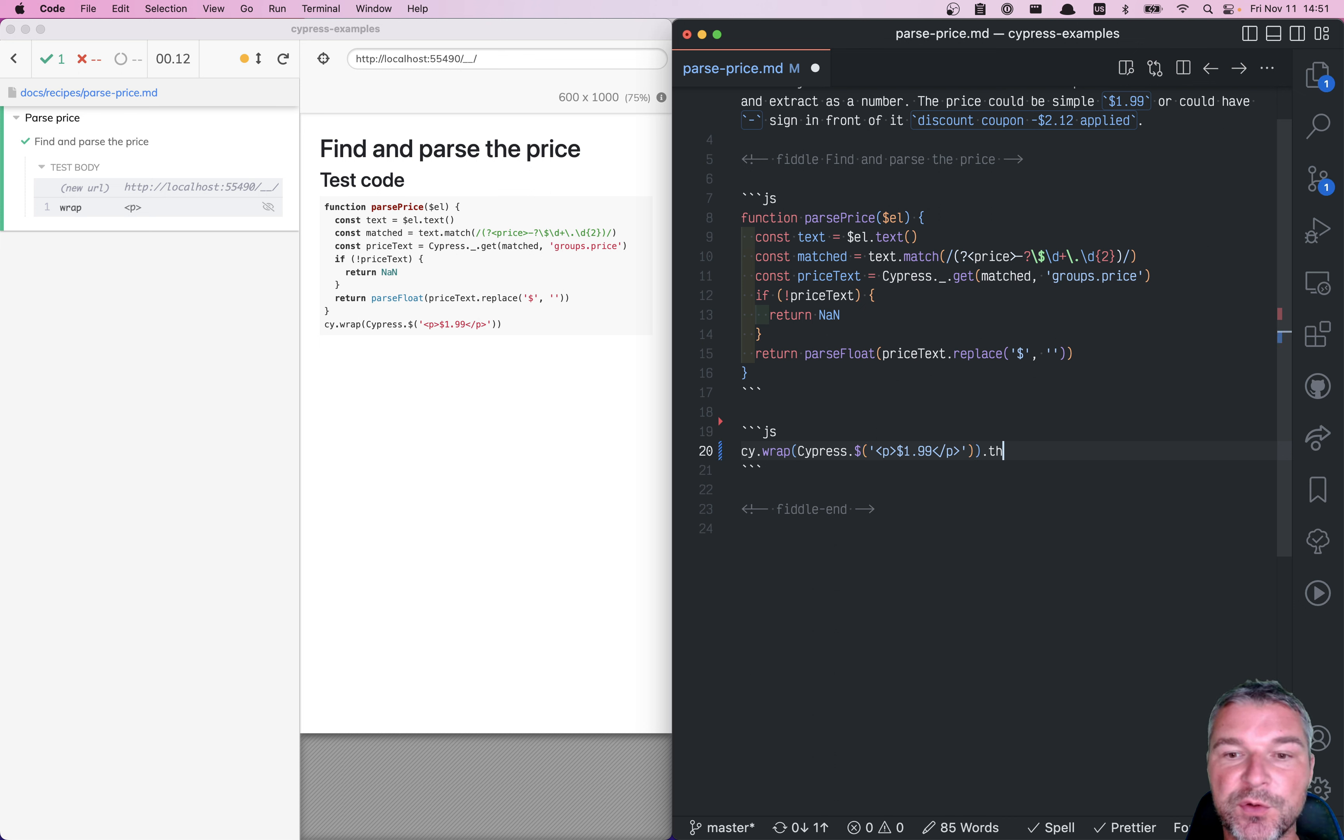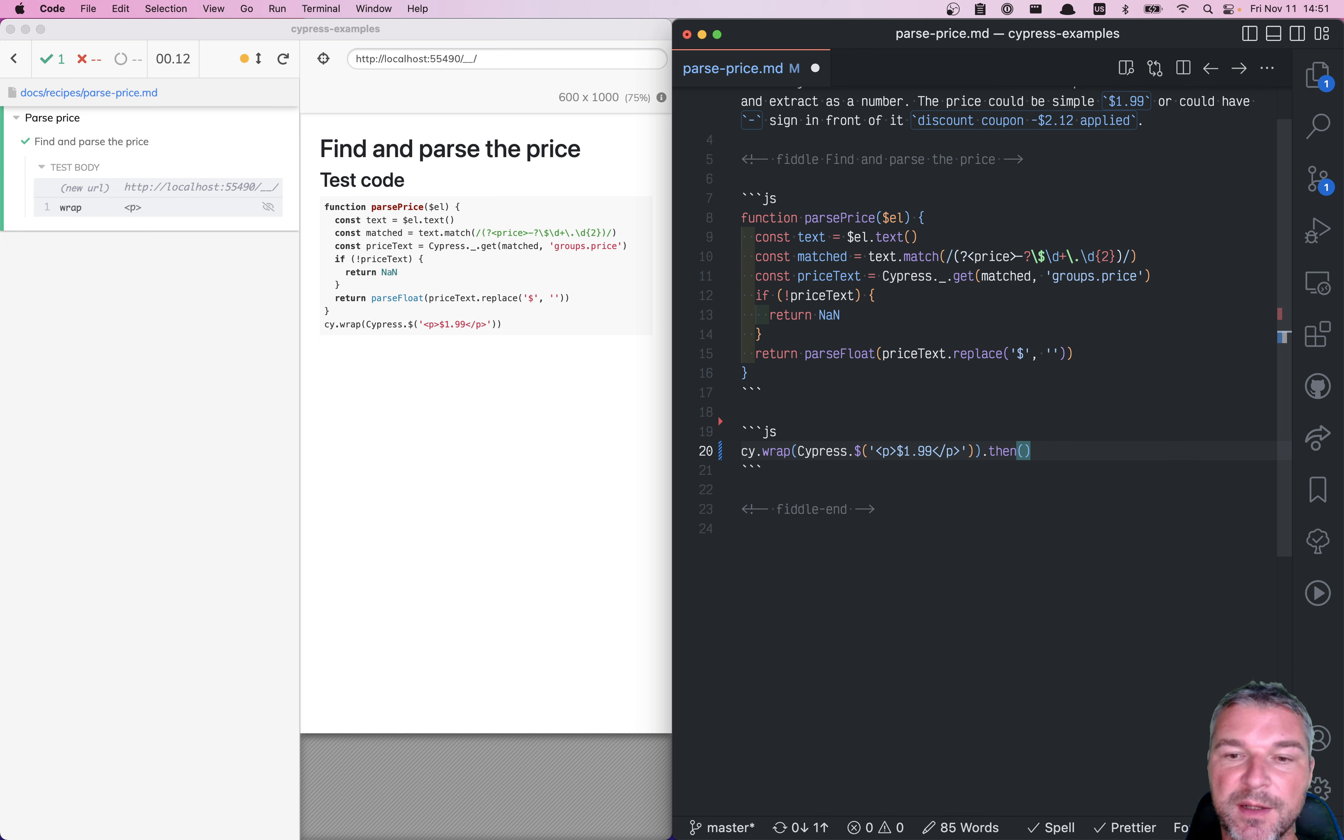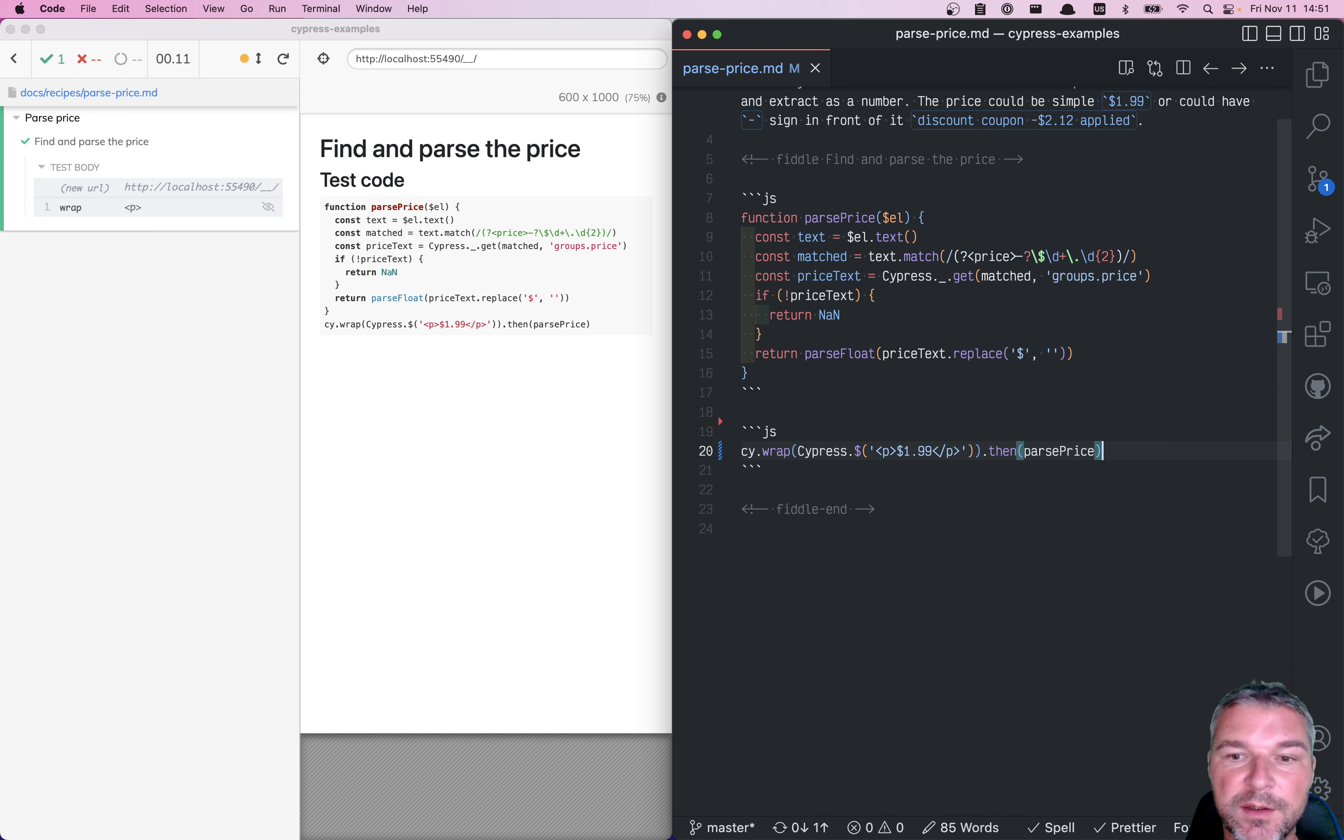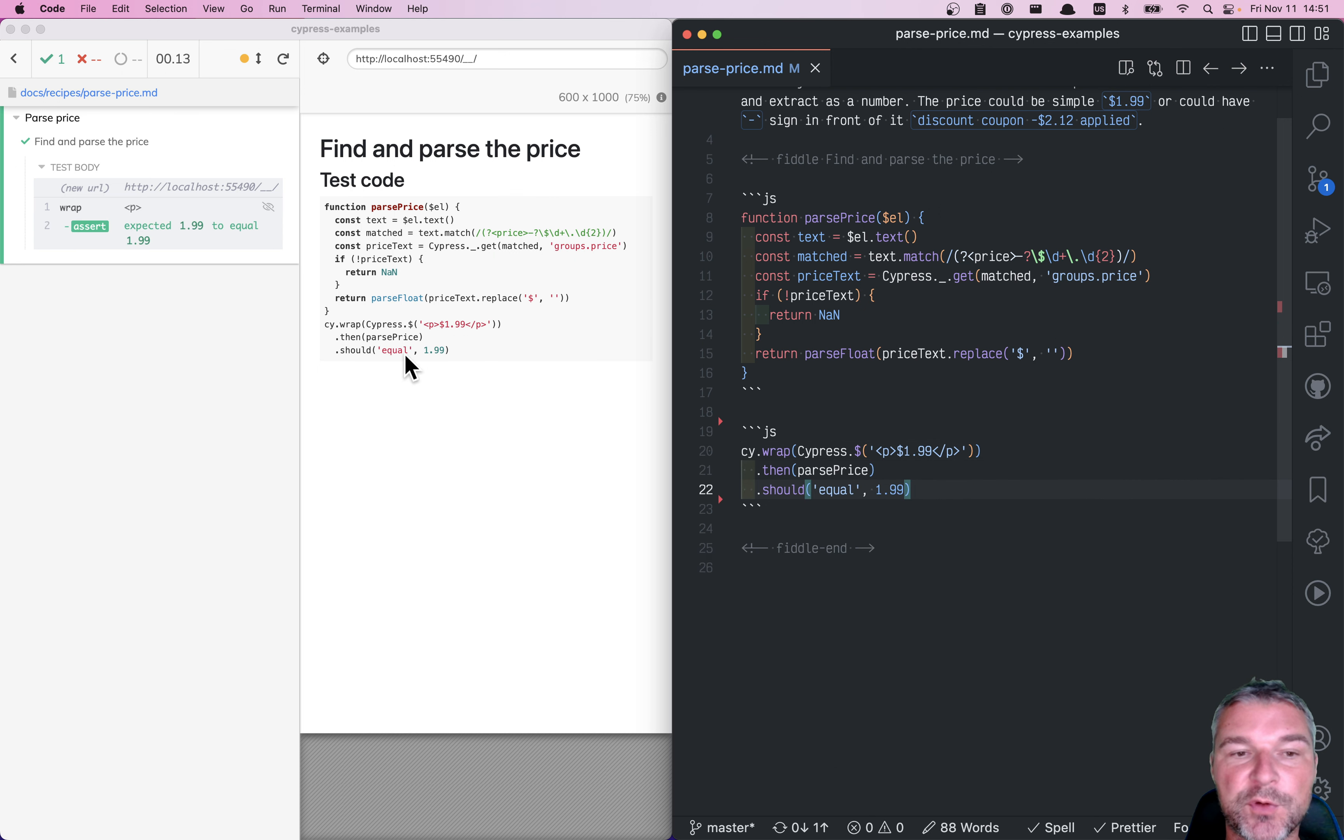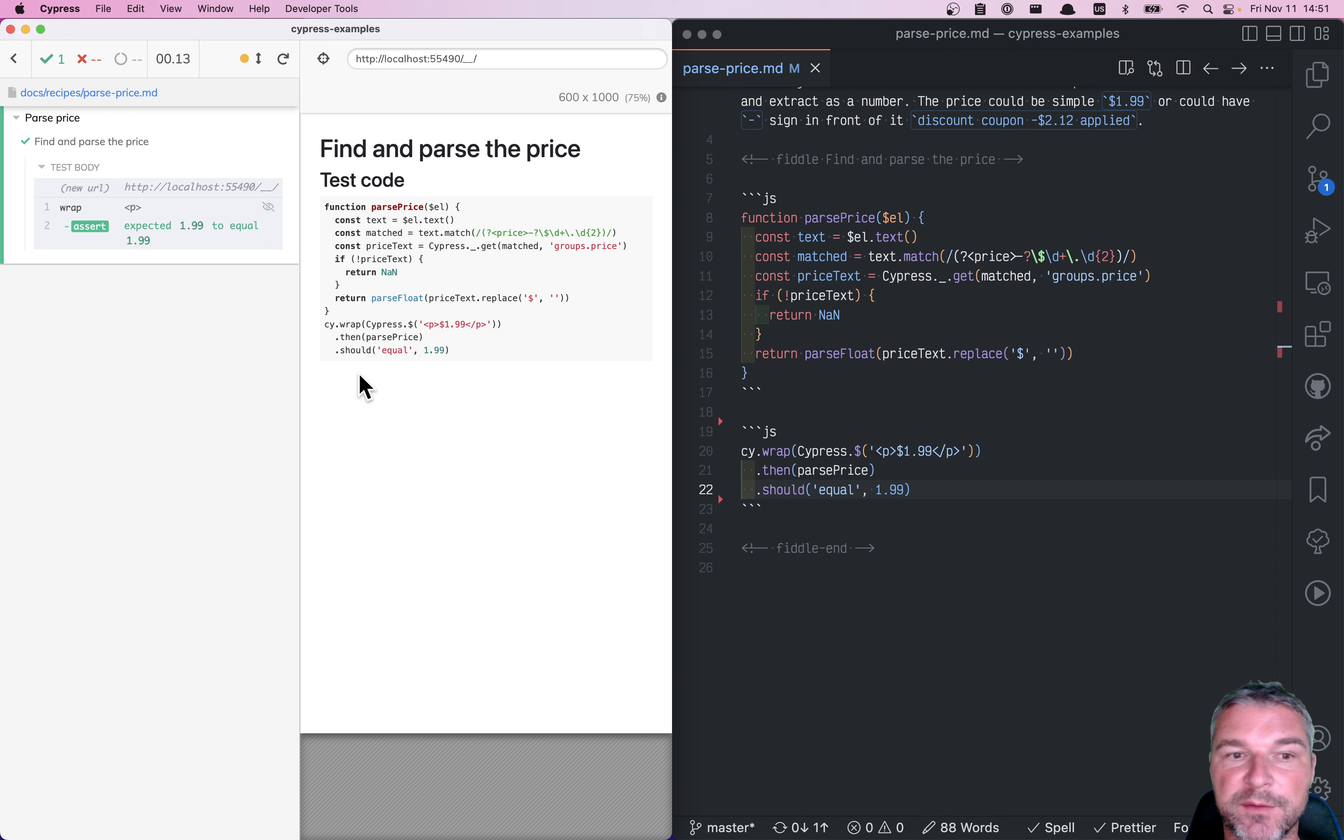And now you can say, once you have jQuery object, but you have it inside the chain, you can say parsePrice. So what does it yield us? You can add an assertion, equal 199. And now you can see in the command log that is true.